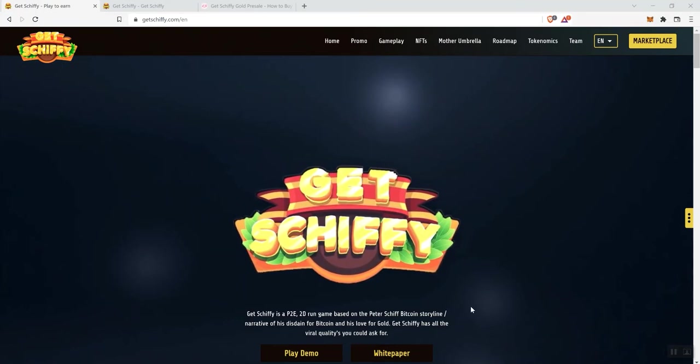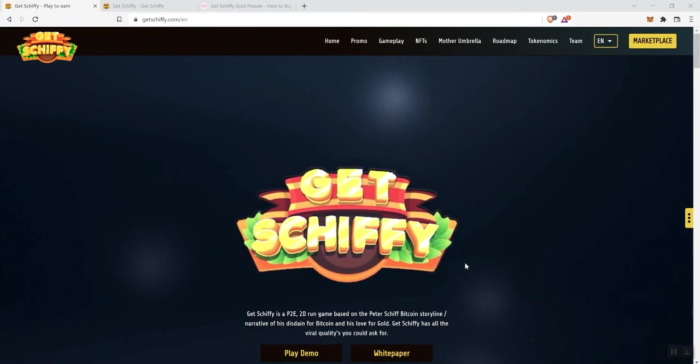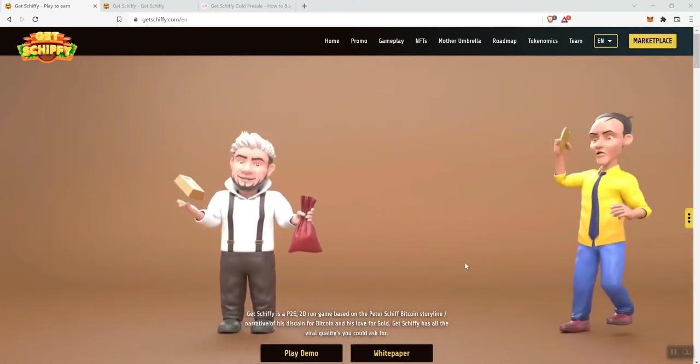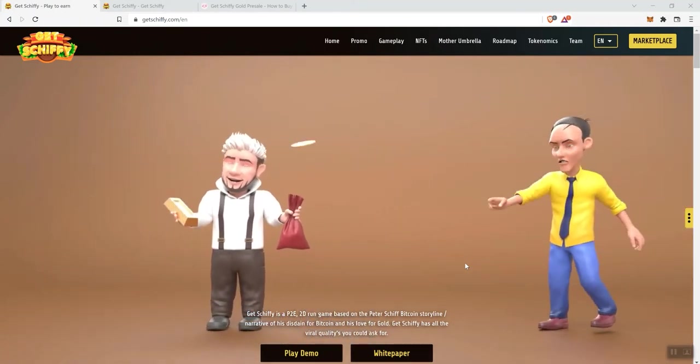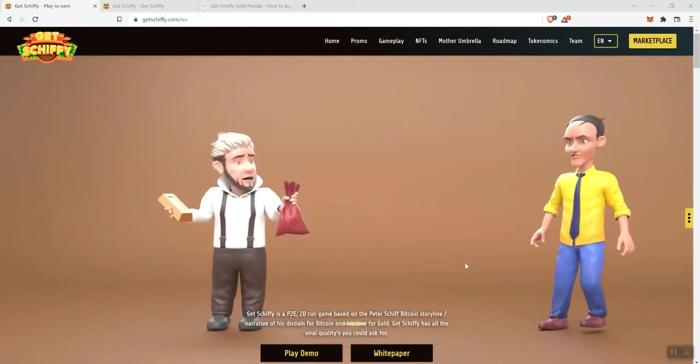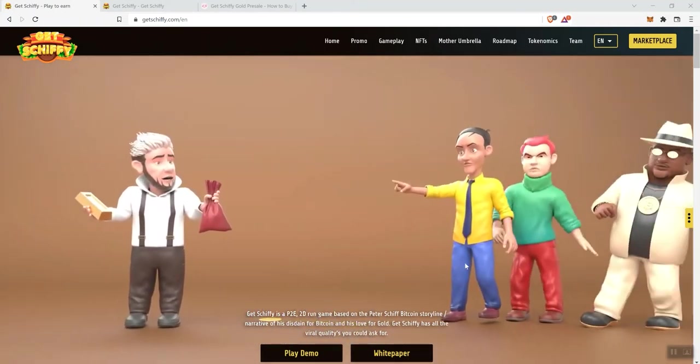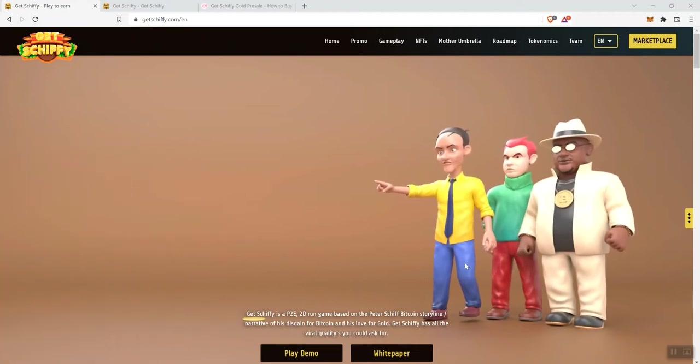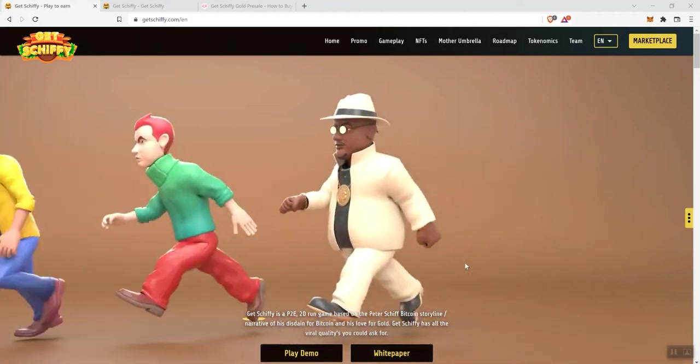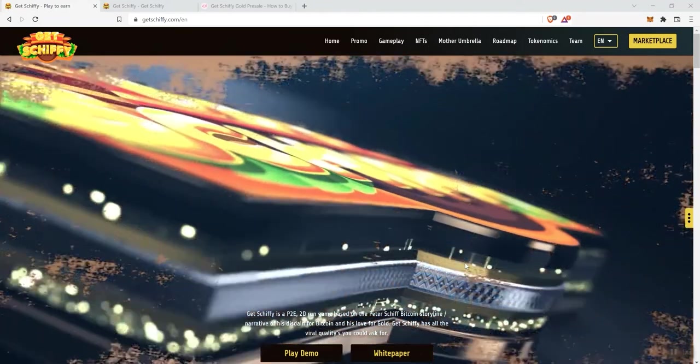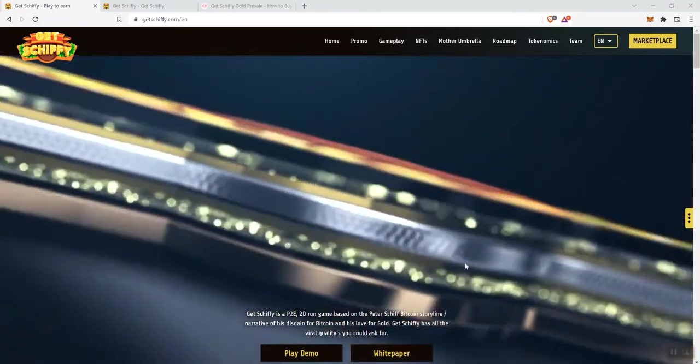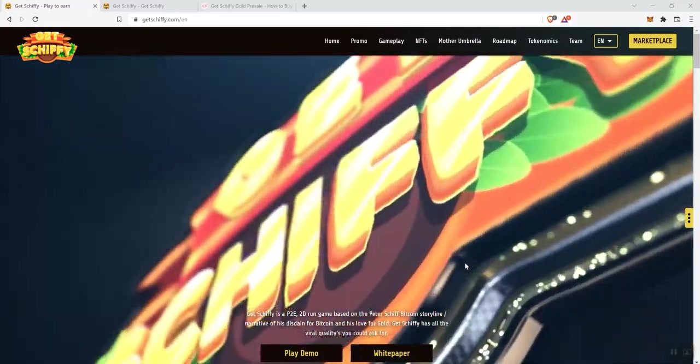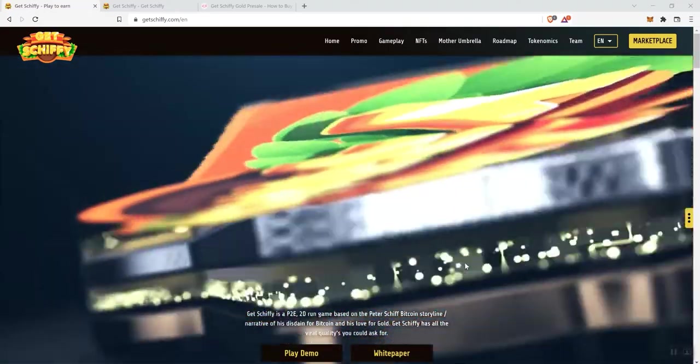But what I am going to do is share with you my own personal opinion and views on the projects discussed on the channel. So with that said, we are looking at GetShiffy. It is a PDE 2D run game based on Peter Schiff's Bitcoin storyline, narrative of his disdain for Bitcoin and his love for gold.